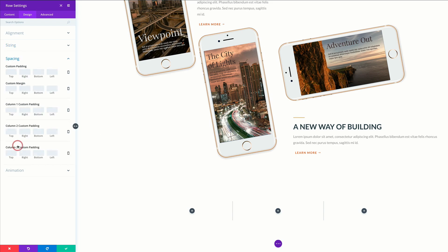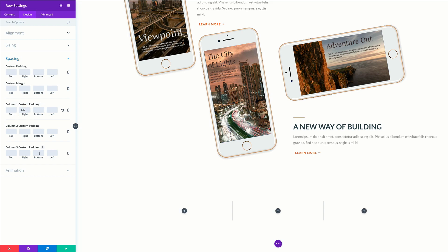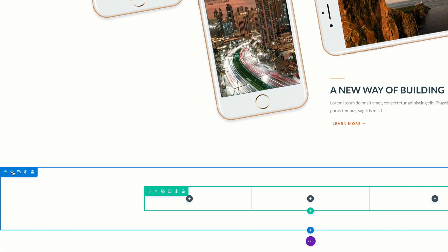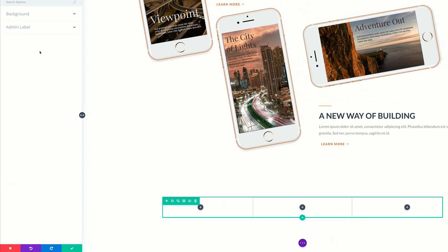Let's go to spacing and under column one padding, let's add 6% to the right. And then for column three padding, we're going to add 8% to the left. So what we're going to do here is we're going to add a background to our section. For now, I'm going to save this and then we're going to come over here to the gear icon on the section and click to access our settings.